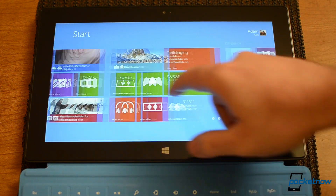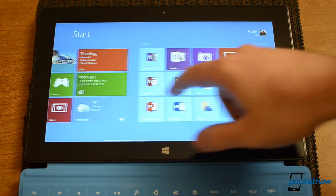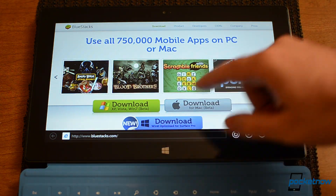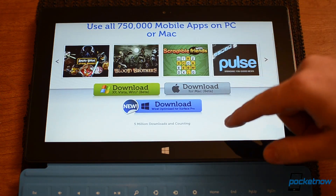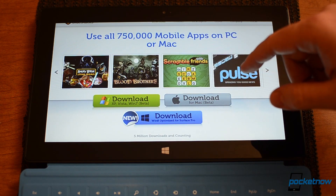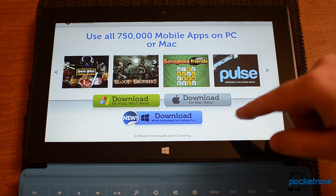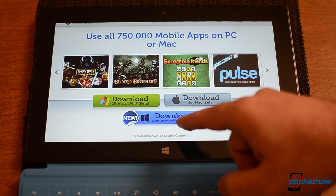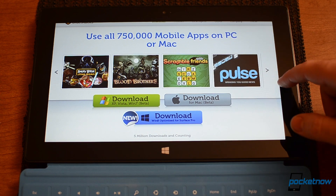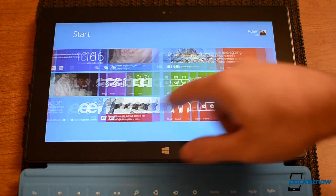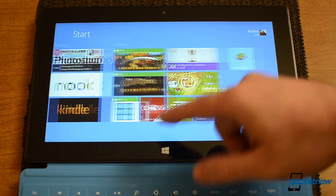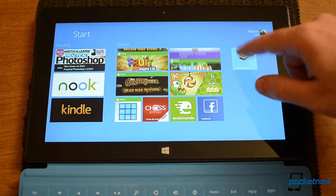Here we are with my Surface Pro and first I'm going to show you Bluestacks.com. This is where we can get a special app to run all sorts of Android apps on Windows 8. You can see this is the special one for the Surface Pro — Windows 8 Optimized. That's the one I downloaded and installed. It's a beta right now, so let's try it out.